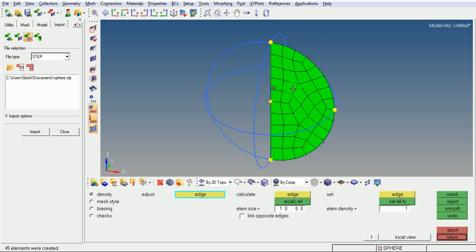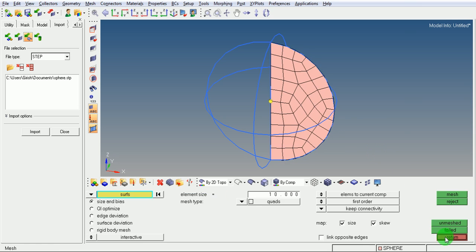Pick on return. Elements are now created.